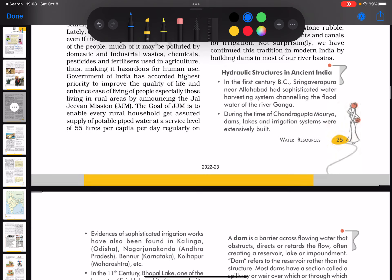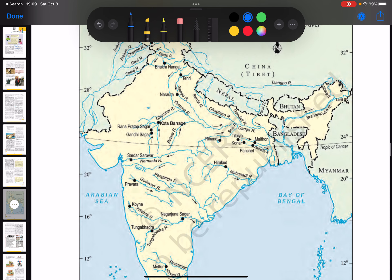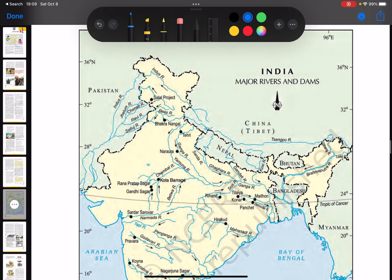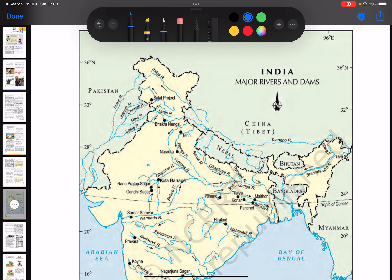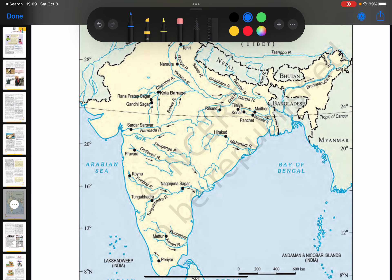When talking about dams and water resources, it's useful to look at the map of India's major rivers and dams. Try to identify where different rivers are — like the Indus, Jhelam, Chenab, Ravi, and Sutlej — and the location of projects like Salal and the Beas river. Think about rivers in different parts of India — north, east, west, south — and where the dams are and why.